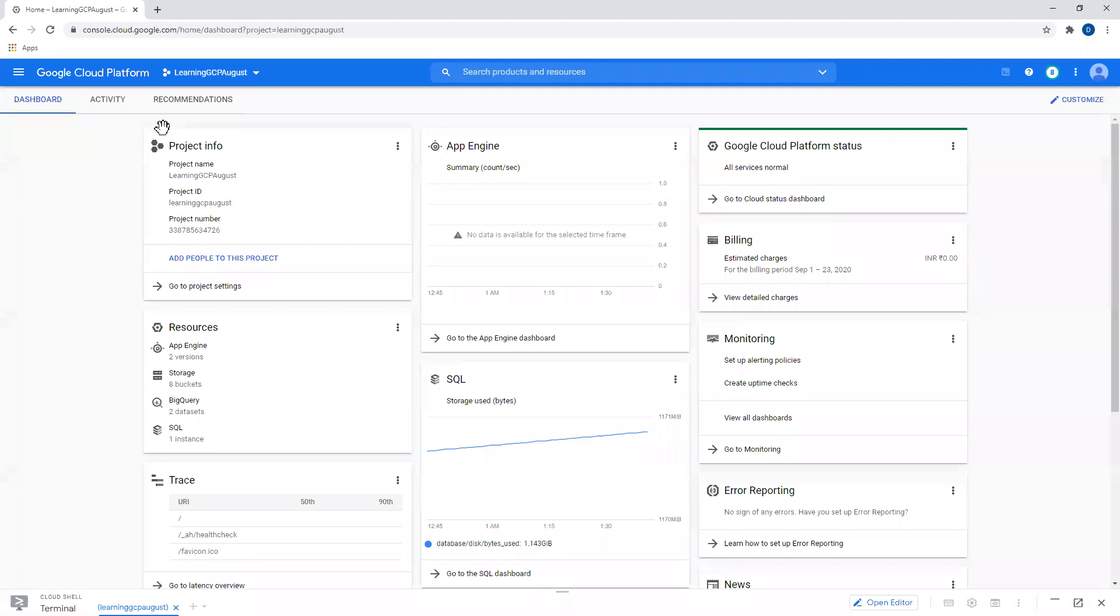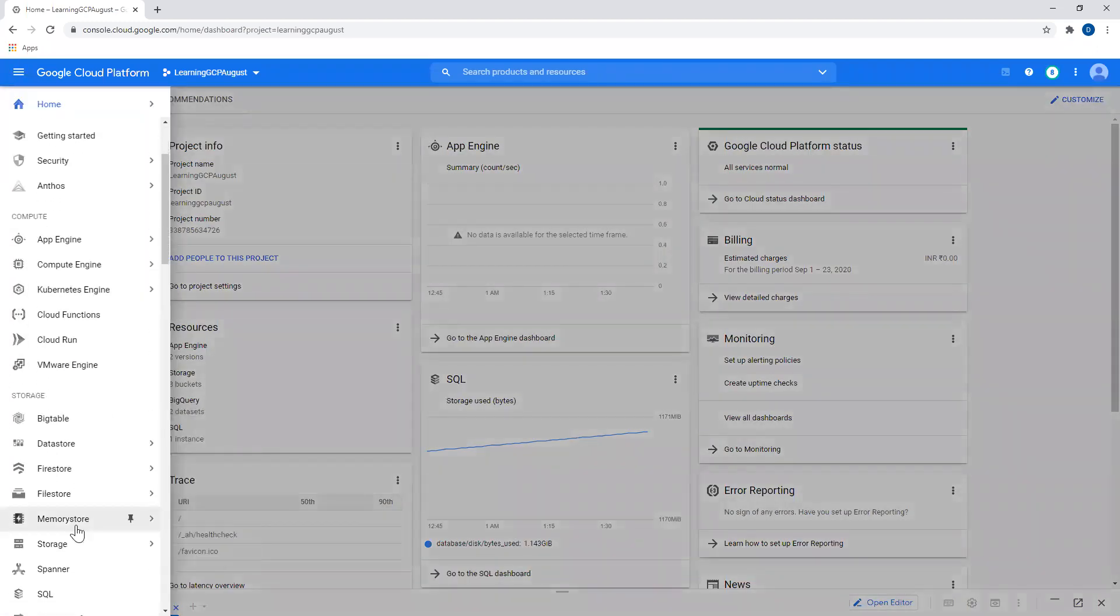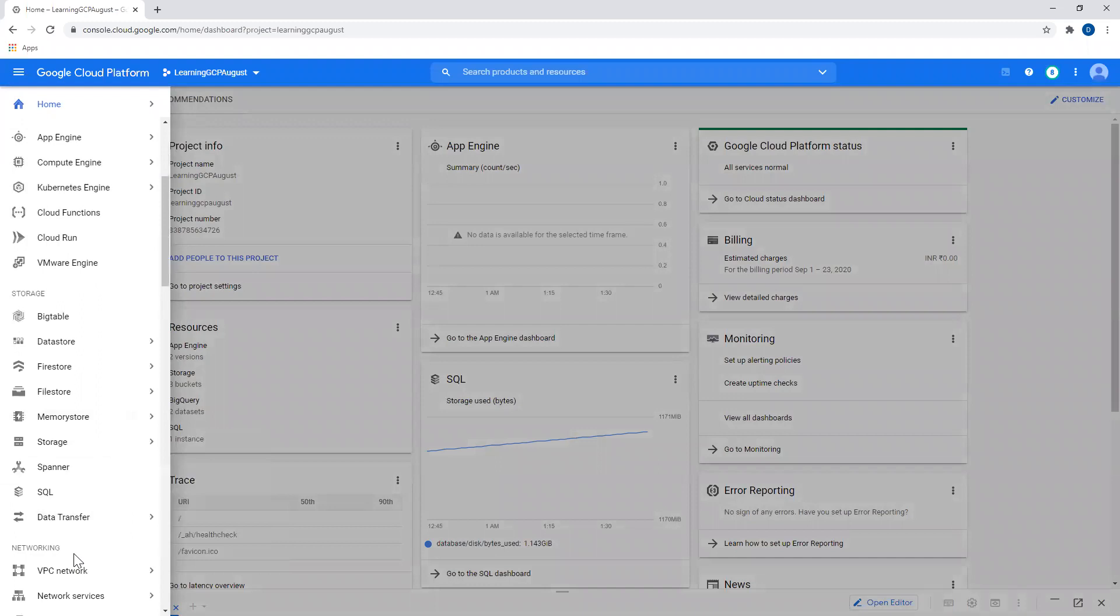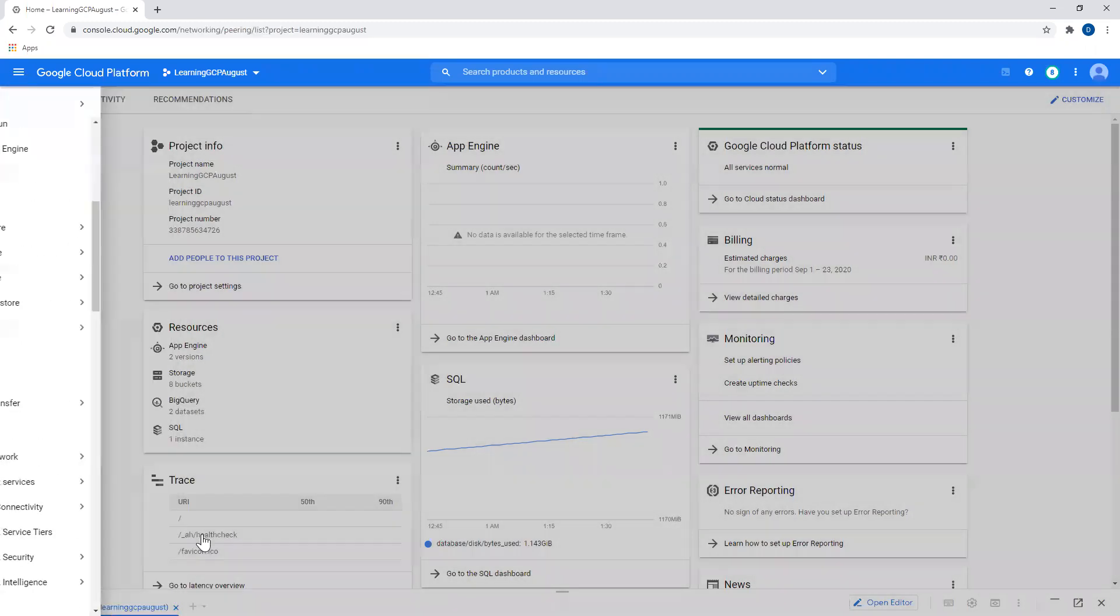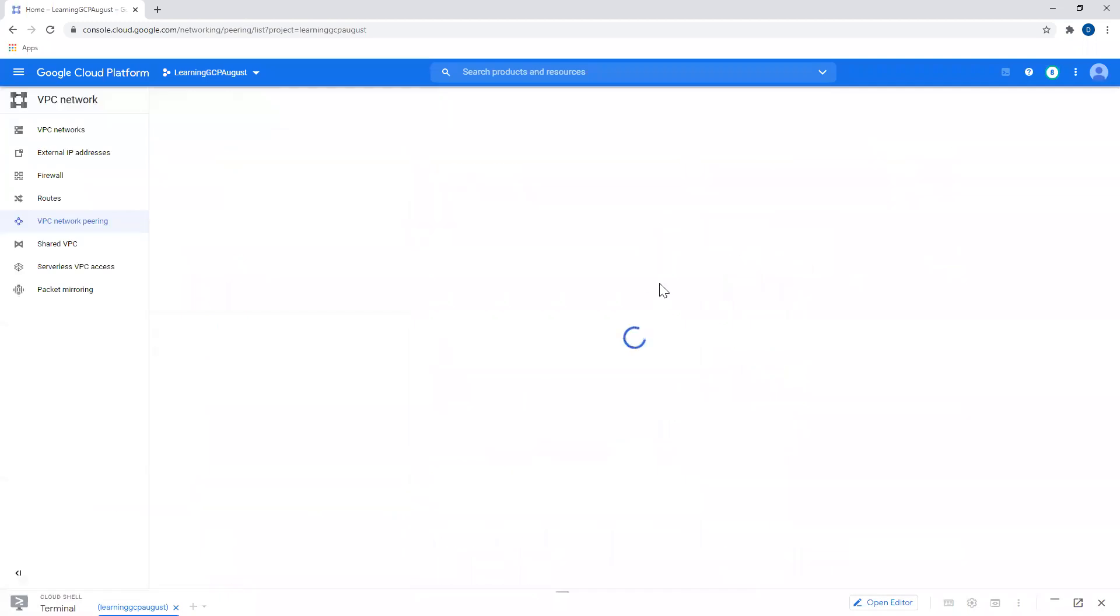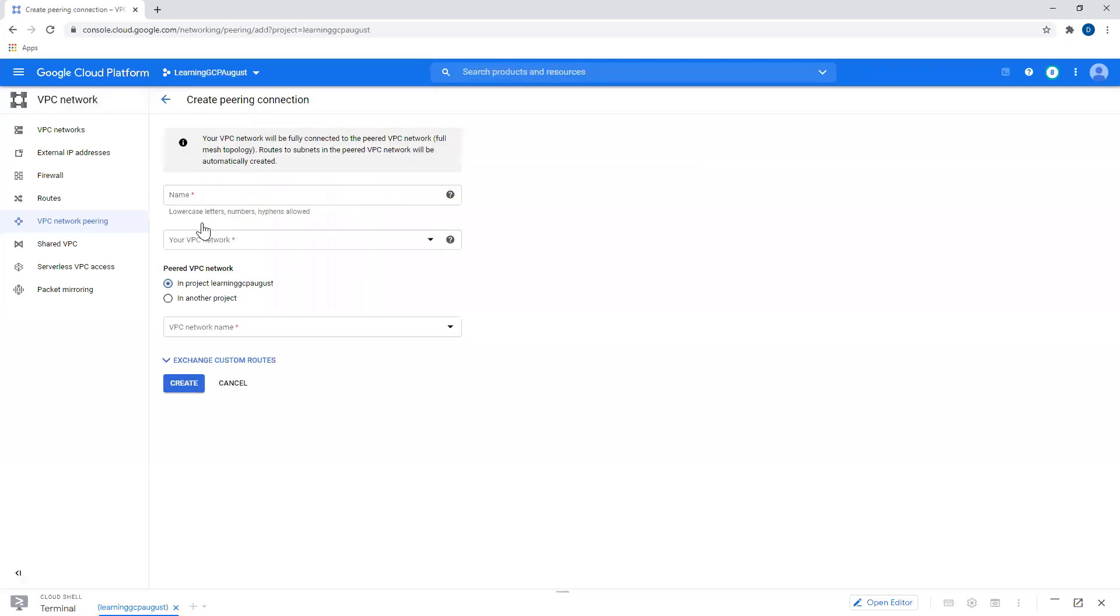Creating VPC peering is really easy. We'll go to VPC networks, and from here, we'll say VPC network peering. And then I'll say create connection. I'll say continue over here.